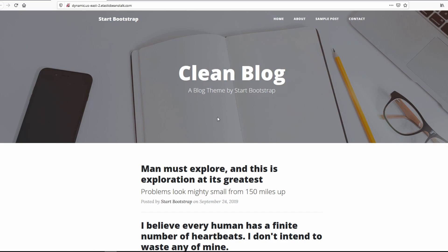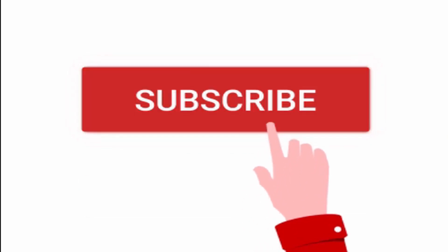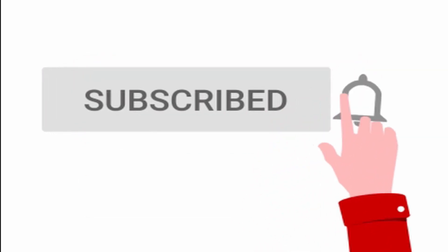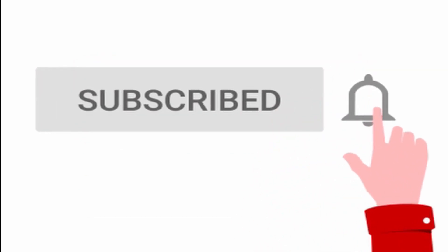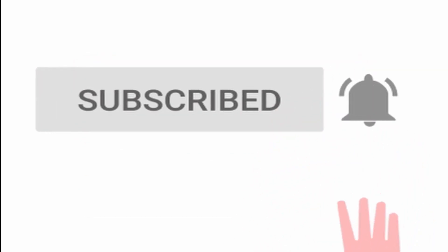That is it for today guys, see you in the next video. And don't forget to like, subscribe, and click the bell icon for instant notification on new videos.